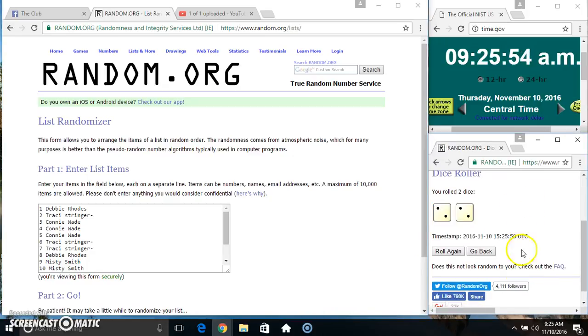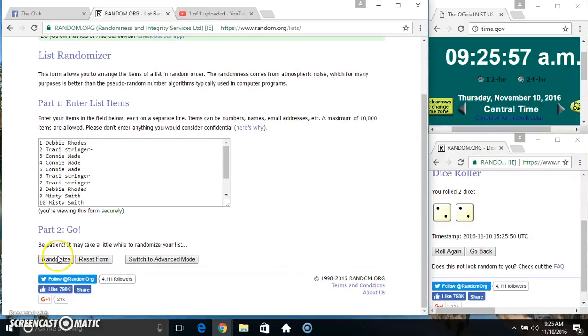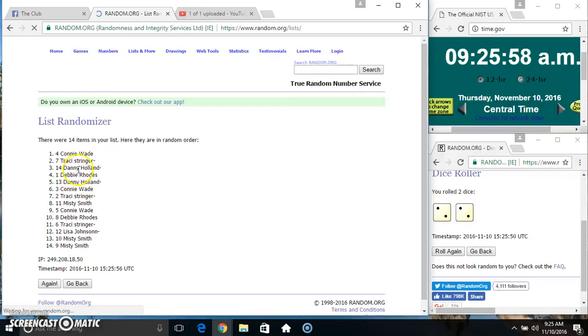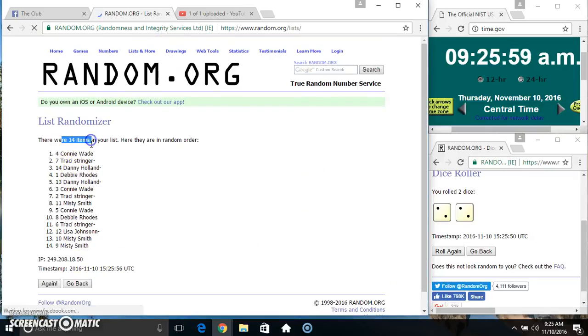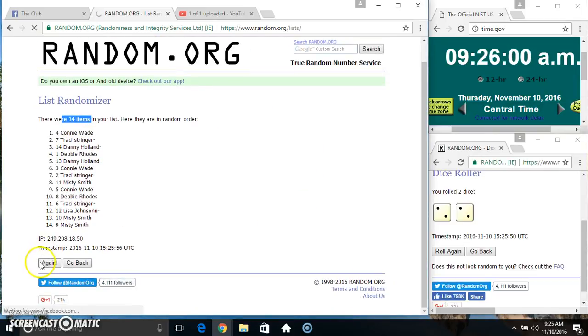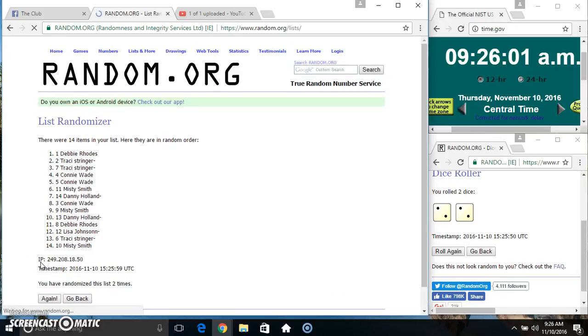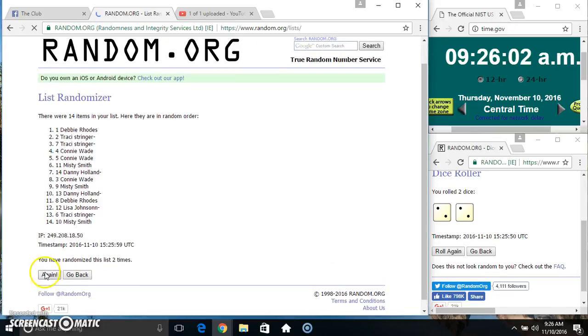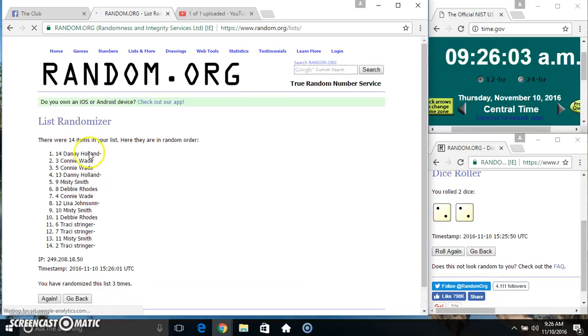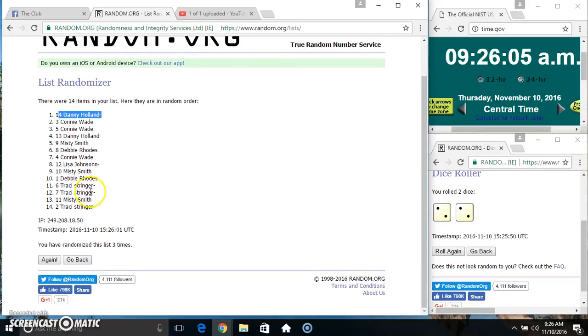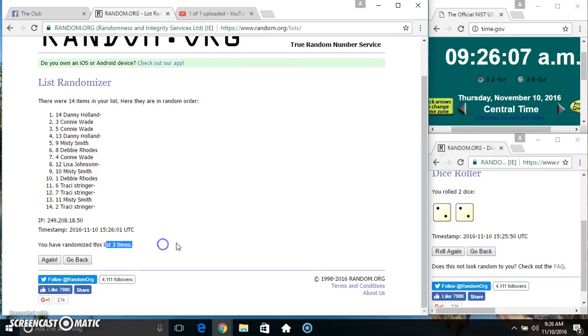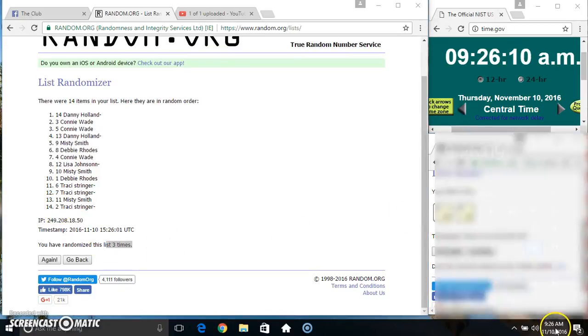We got a four. Nine twenty-five, four times. Fourteen items. Danny on top, Miss Tracy on the bottom. Randomized three times. Dice called for a four.